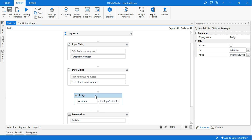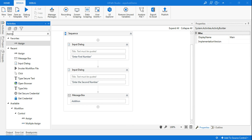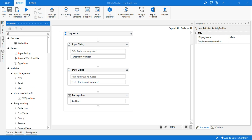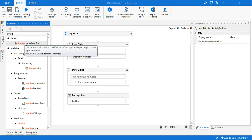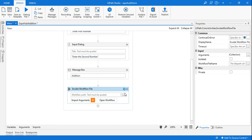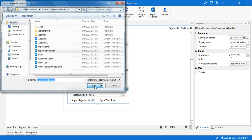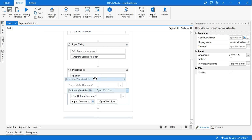Now go back to your main workflow. I'll delete the old assign and message box code since I want to invoke the workflow instead. Go to Activities, type 'invoke workflow file', and double-click this activity. It is now asking me to choose which workflow to call, so I'll select expohub_addition.